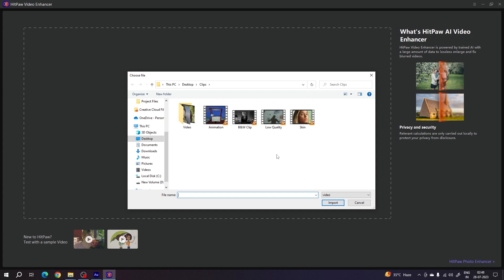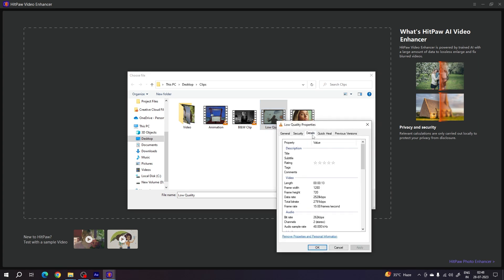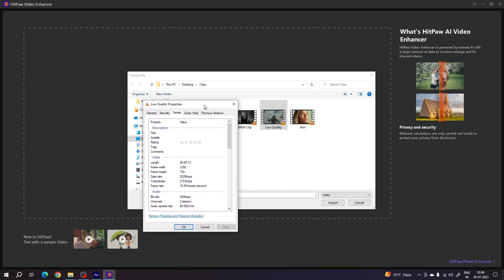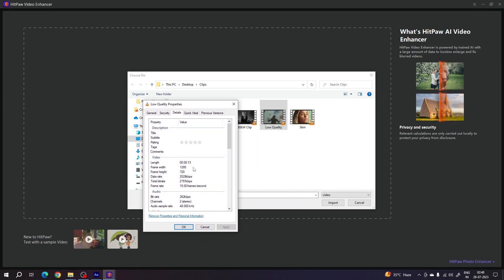In this case, I want to convert a low-quality video into a higher quality video. Right-click on the video clip, go to Properties, and check the details. As you can see, this is 1280 by 720p, which is 720 pixel resolution. I want to convert this 720p HD video to 4K.